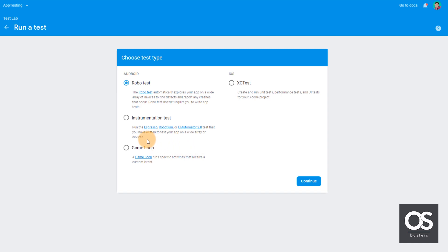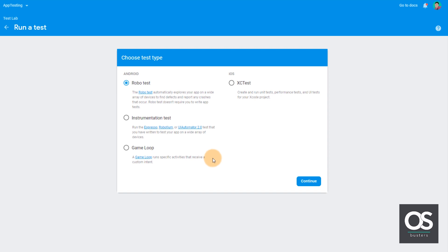And then there is instrumentation test where we can run Espresso, Robolectric or UI Automator code to test our apps. And then another one is game loop where we have to write a script in the manifest of our app so that it will run a specific task in the app in loop. And we can also set when the loop should end.